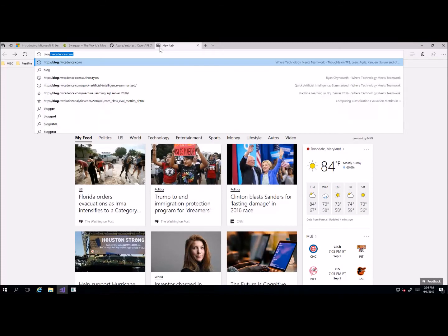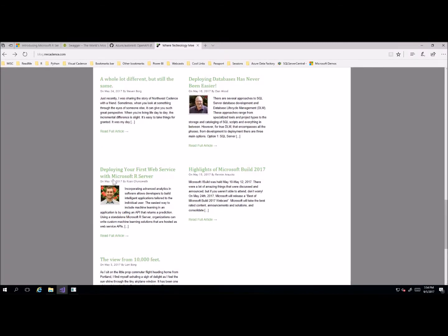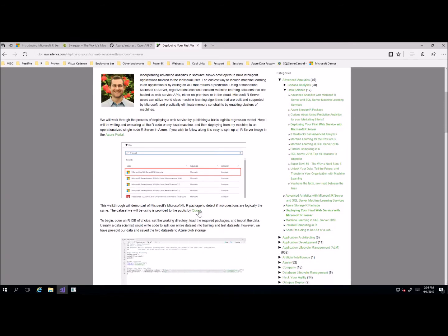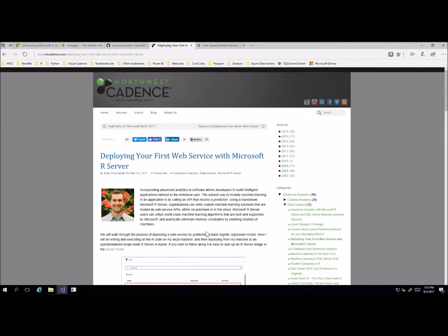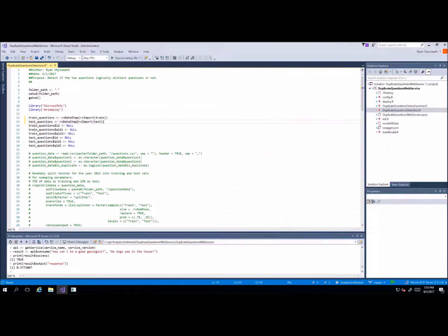To demo Microsoft R Server, I'll be going through one of the blogs I wrote on May 15th about deploying your first web service. We will be using a public dataset provided by Kaggle where we just want to detect if two questions are the same. If you'd like to download this dataset and walk through it with me, it's on this blog and you can download it — I believe it's at the bottom right here — so feel free to download that and mess around.